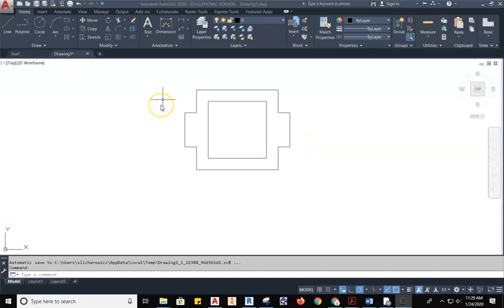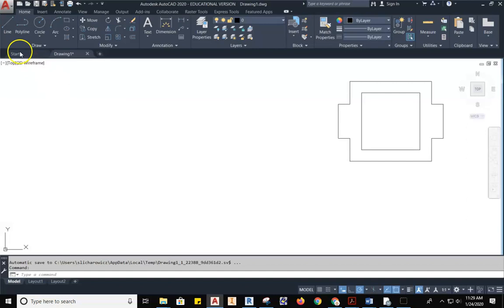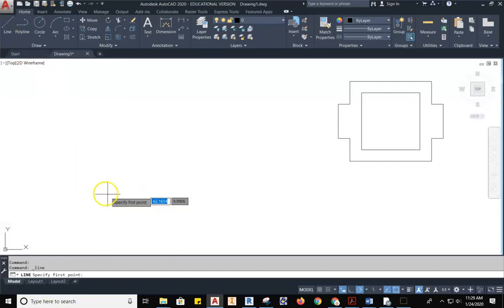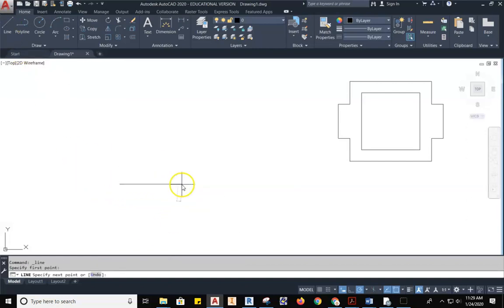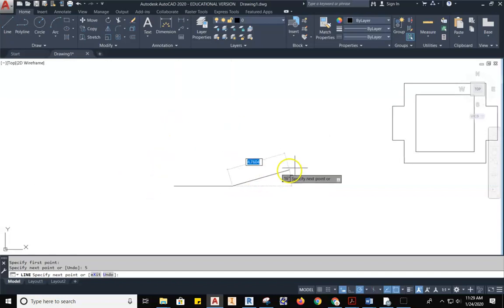So what we're going to do today is talk about some additional commands in AutoCAD. You guys know how to draw a line. You can grab the line tool, you click, you pull, you type in a distance, you hit enter, and you have lines.